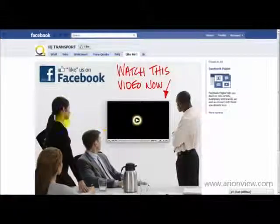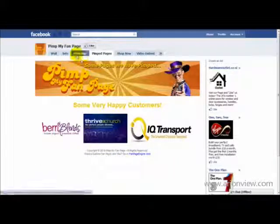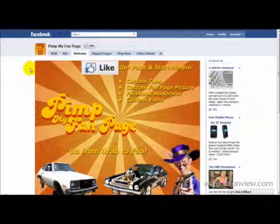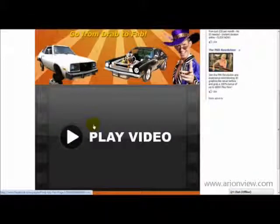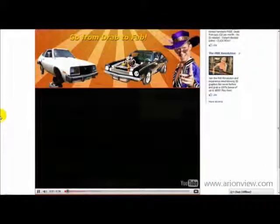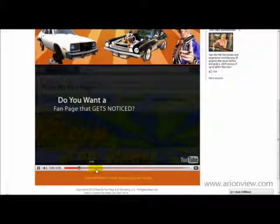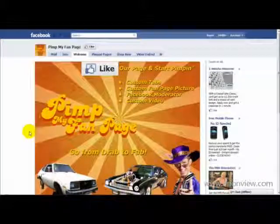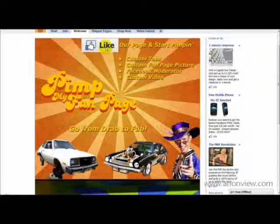This is pretty much the same landing page style. This guy has his own landing page for his service, called 'Pimp My Fan Page,' and at the bottom there's a video embedded on top of an image. You can just see that a landing page can make a hell of a lot of difference for your CPA offers.